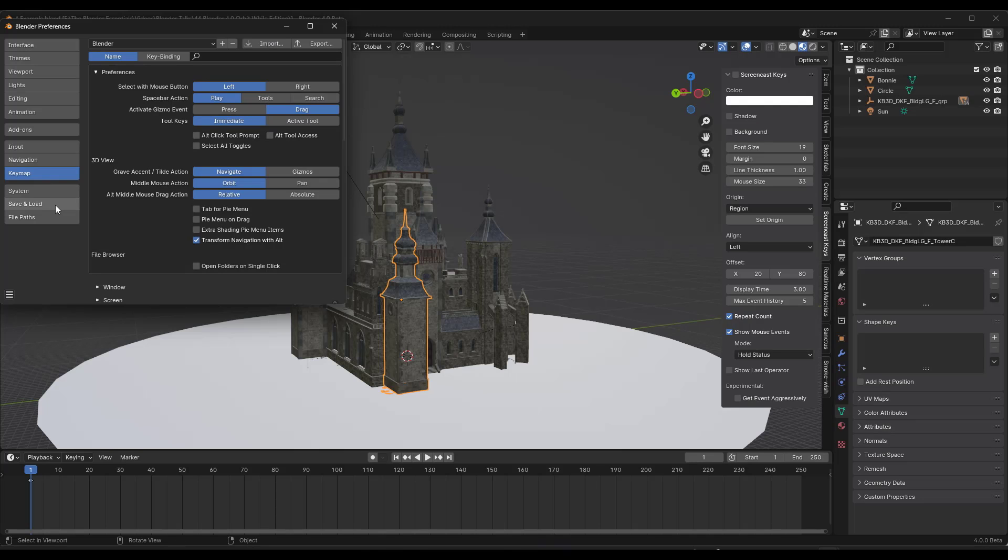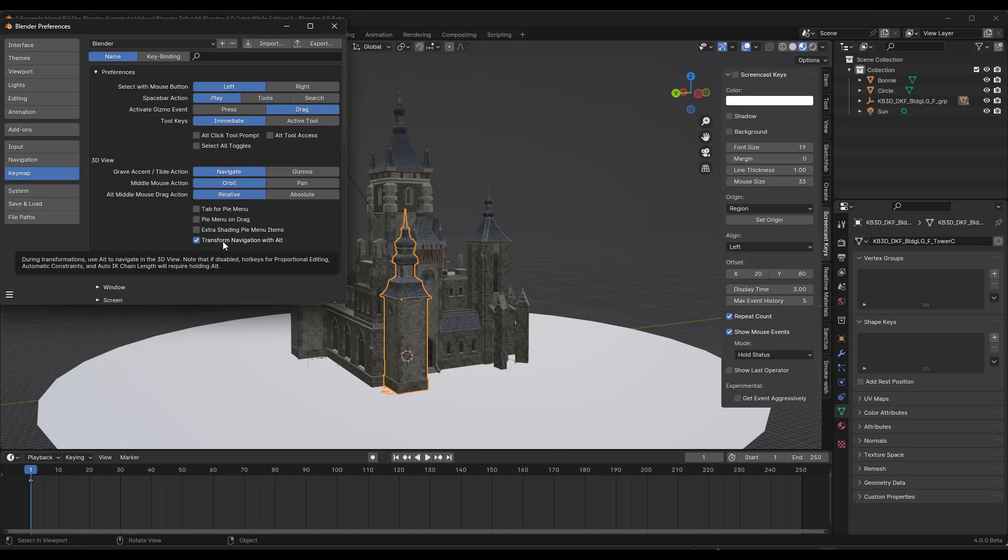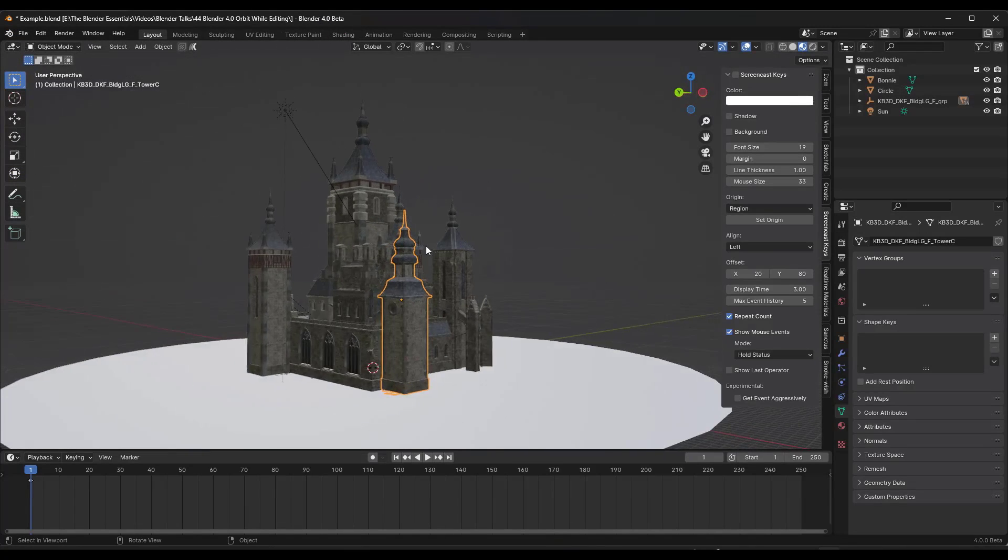And so what you need to do is you need to go into your Blender Preferences. And I don't know why this is in here this way, but you need to go to the Key Map section under 3D View, and there's now a box for Transform Navigation with Alt. And so what that means is that once you've enabled this right here,